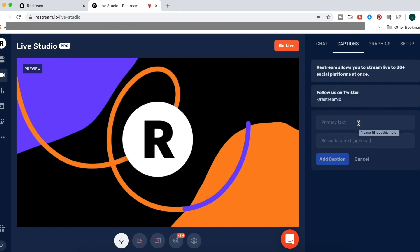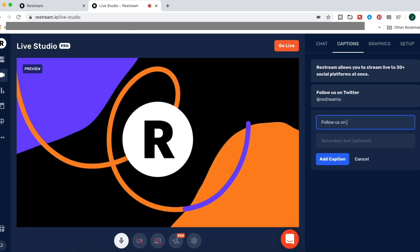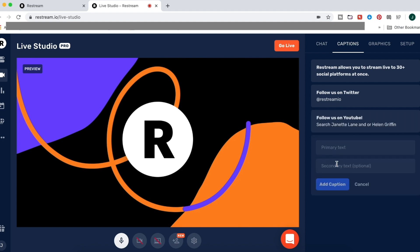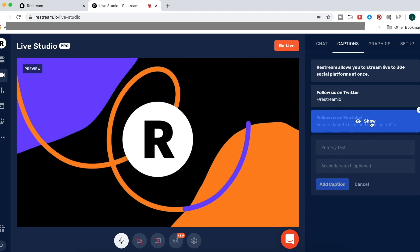During your live stream, you can also add text overlays to display important messages and you can toggle these on and off. You type your text in the caption box and click show or hide to make it appear and disappear. So if you have an online shop to mention, or you want people to follow you on Twitter or YouTube, you can add those captions and show or hide them during your live stream.